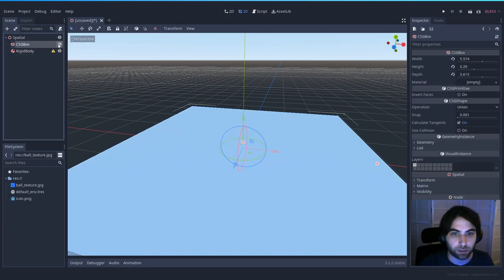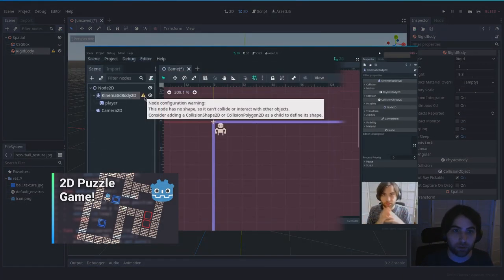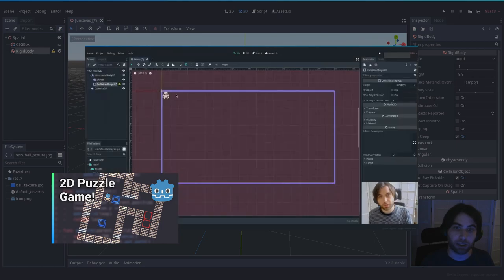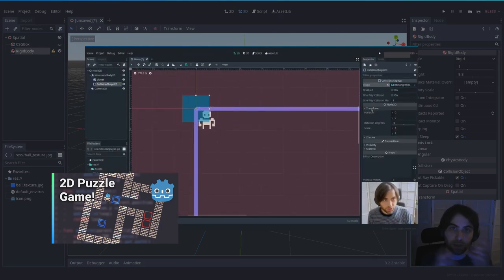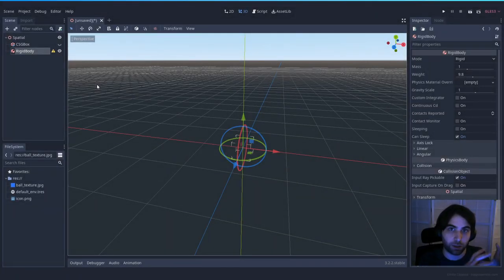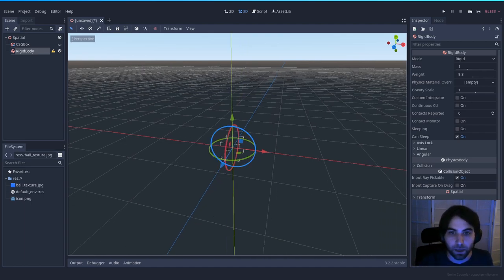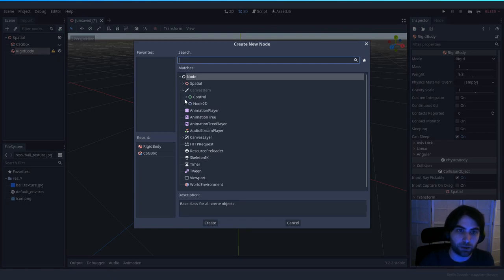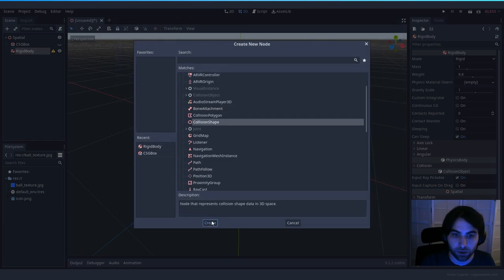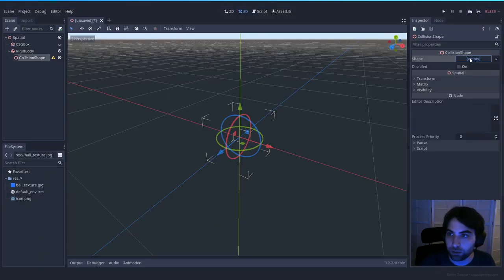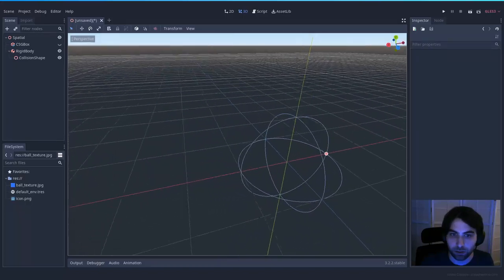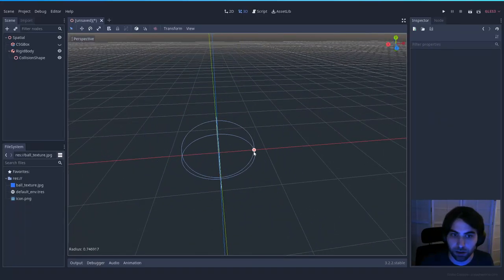Just as with a 2D kinematic body where you need to add a collision shape and a sprite, here you have to do the same. Let's add a child node which will be the collision — in this case, Collision Shape. On this shape we choose Shape, New Sphere Shape. This gives us a sphere which will be the collision of this object. You can make it bigger or smaller the same way as the other node, but we'll leave it at default size for now.